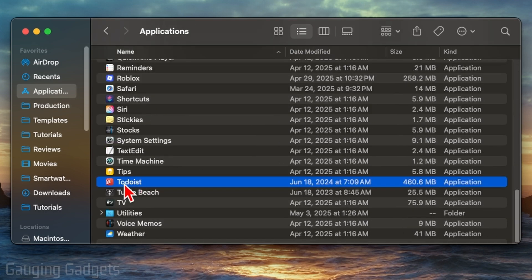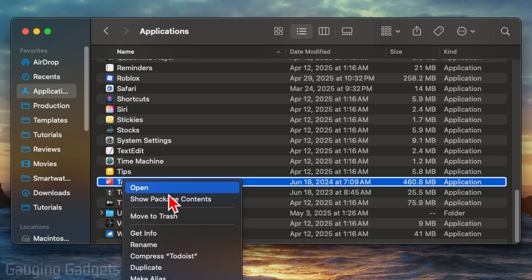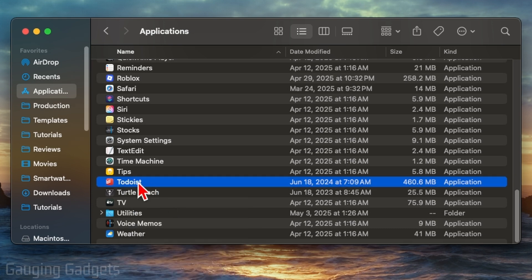We can first open the menu by right-clicking or double-tapping the app to open the menu and select Move to Trash.